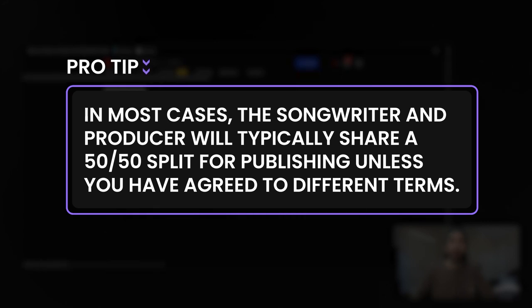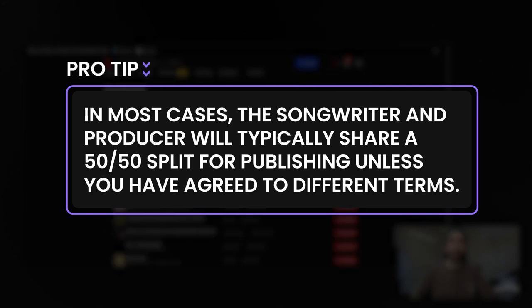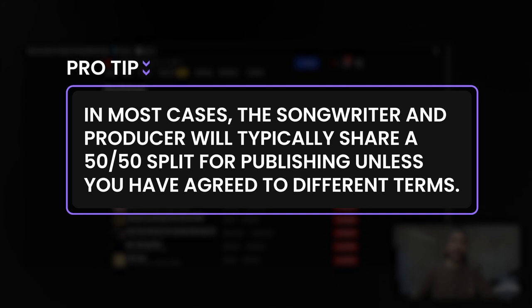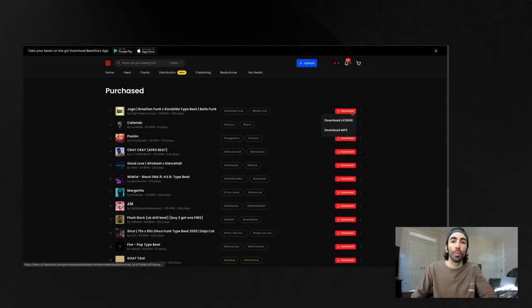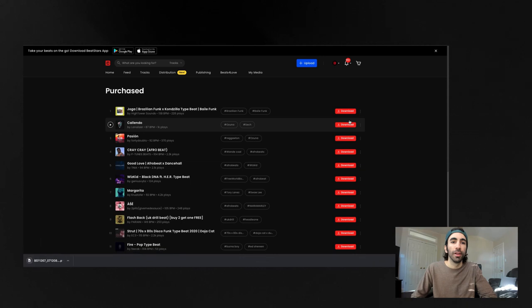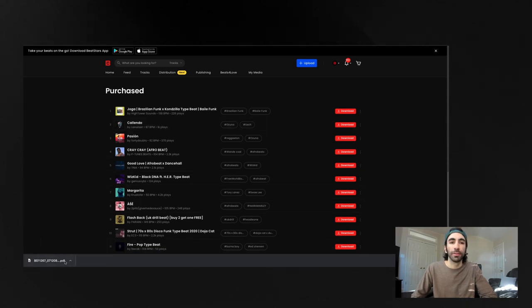If you purchase the beat to your song on BeatStars, make sure you go back to your license and transaction details to find all of the appropriate information to fill out here. You're able to open your contracts to find the splits.